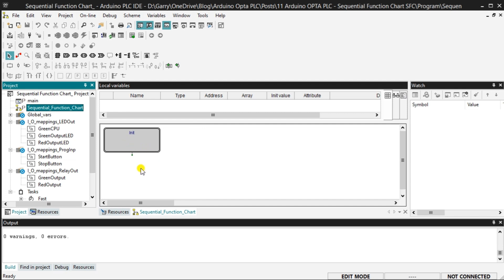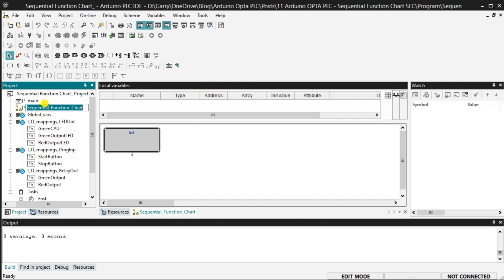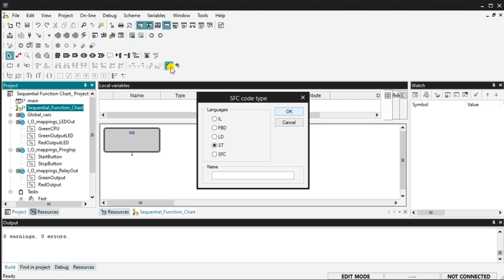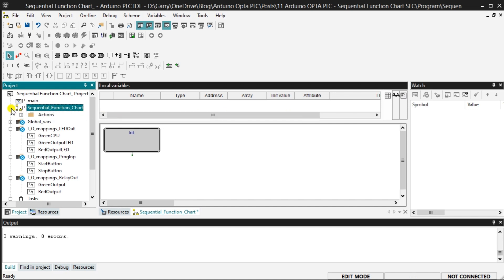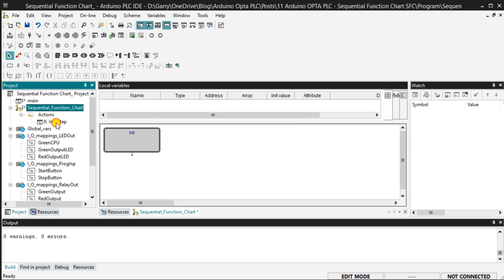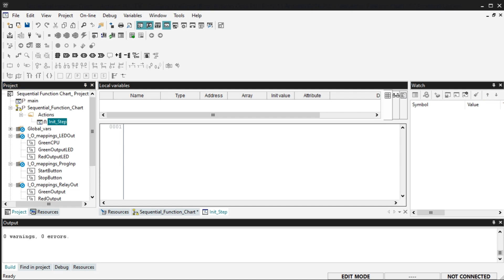Our initial step will turn on the red output, red output LED, and green CPU. It will also turn off the green output and green output LED. Under the Project tab, select Sequential_Function_Chart. This will enable the new action to be selected on the SFC bar. Select New Action. We will select ST as the language and name our step init_step. Select OK. Expand this, and you will see our init_step that we just specified. Double-click this and enter our initial parameters.